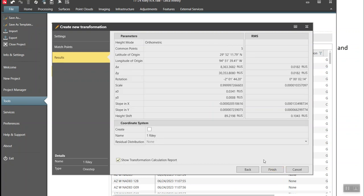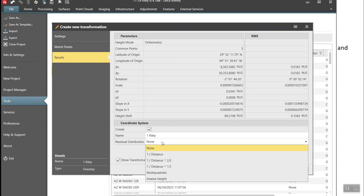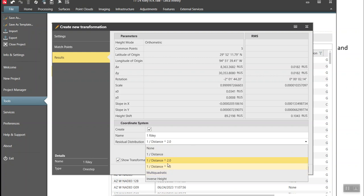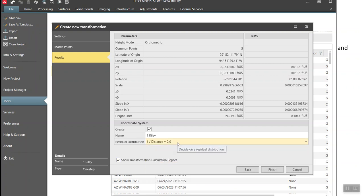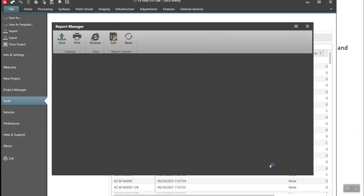Hit Next, and it shows the shift, rotate parameters, and the scale factor — the scale is very close to 1. I'm going to create a new coordinate system so it stores in Infinity and I can upload and transfer it to other rovers. For the residual weighting, I normally use one-over-distance-squared or multi-quadratic. Either one should work fine. That will warp into local control.